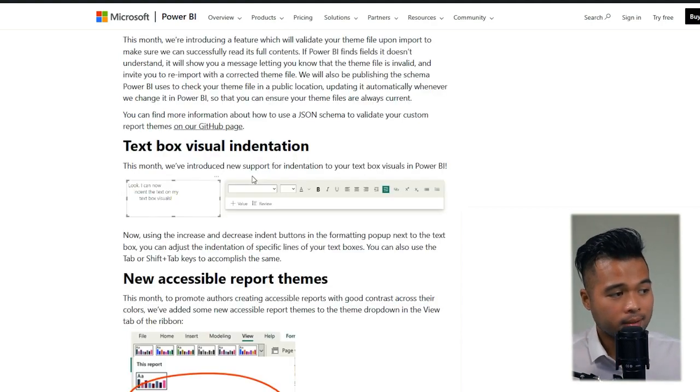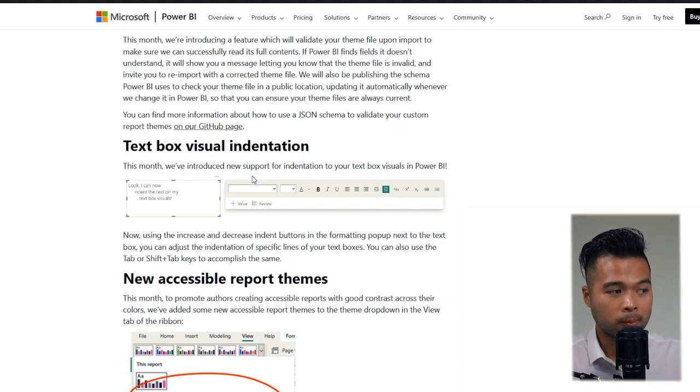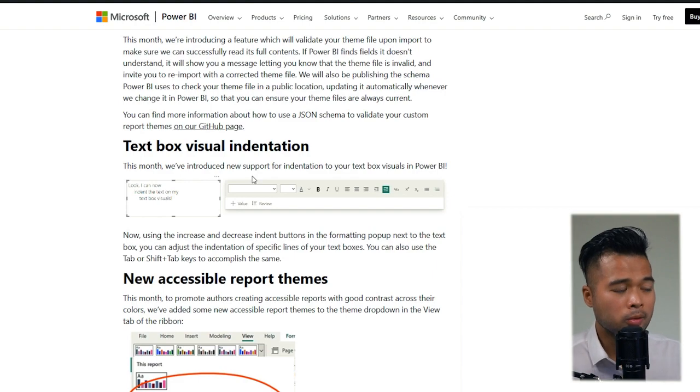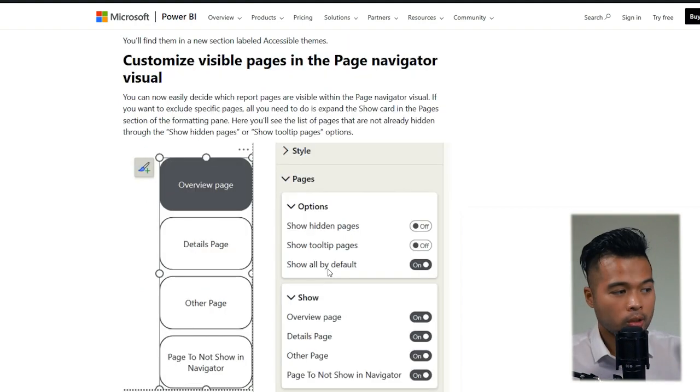You can now add indentations to your text box visuals. There will be a new icon for it on the pop-up menu, or you can simply use tab or shift tab to use it.